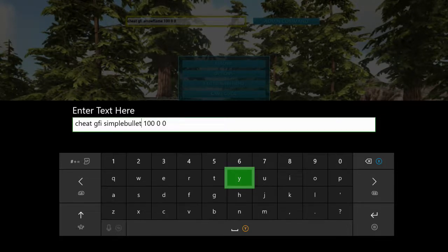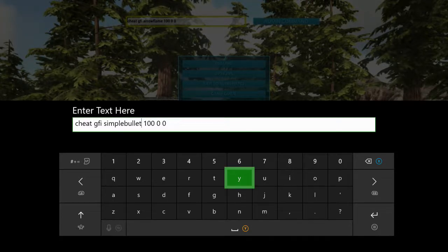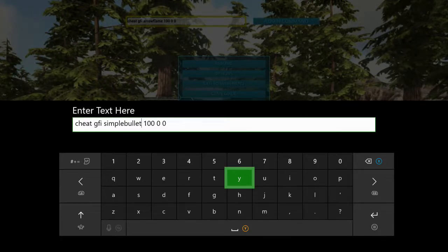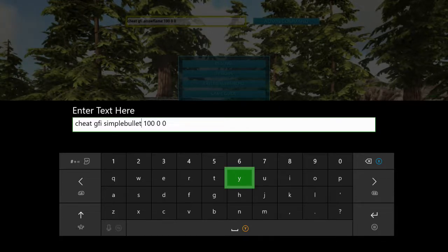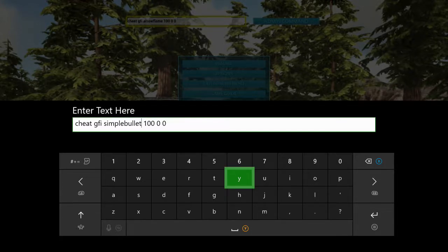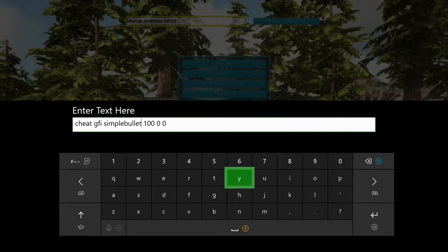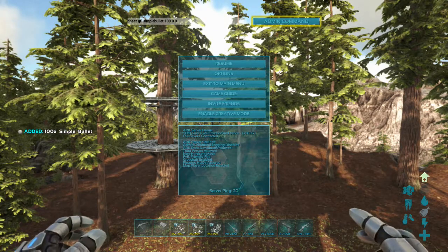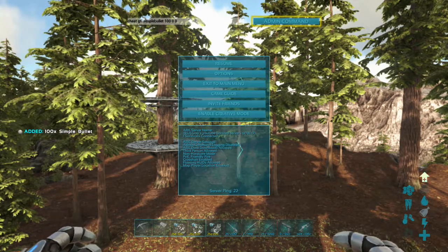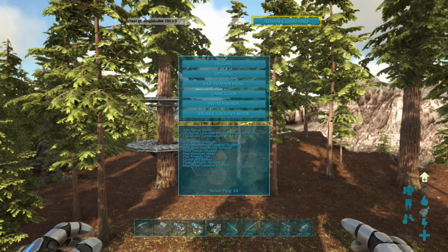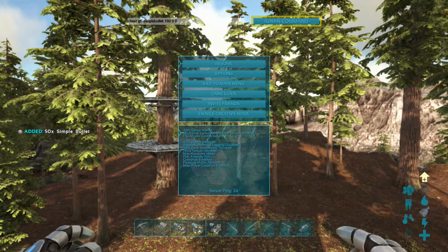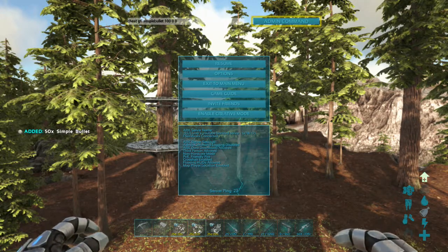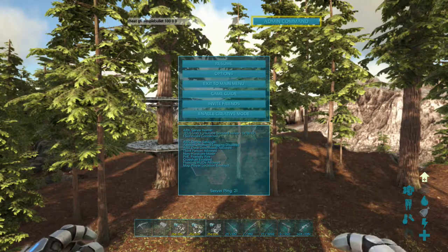I don't go on a non-dedicated or hosted server. I either go on my own server or single player. Anyway, press start, then admin command. And there you have it, guys. I've just got myself 100 simple bullets. They come out in stacks, so each one is a stack of 50. You can't go any further than that.